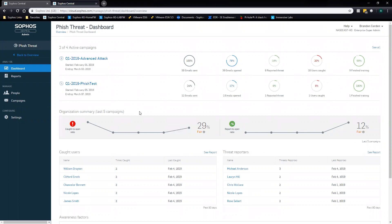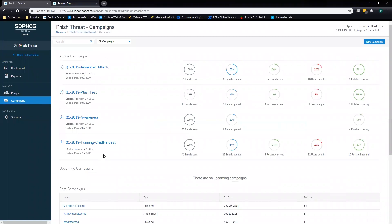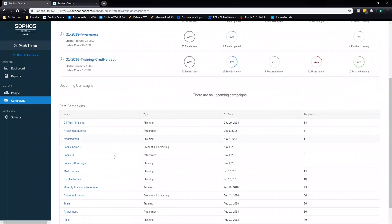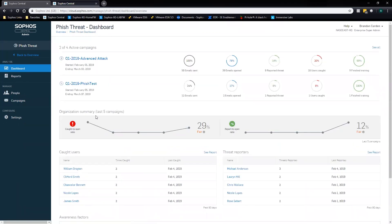Here we have the PhishThreat dashboard. At the top, you can see I'm showing two of my four active campaigns. If you'd like to see all, there's a 'See All' option that drops you straight down to the campaign section where you can see all four active campaigns plus past campaigns. The next section is the organization summary, which gives you a report on click-to-open ratio versus report-to-open ratio based on the last five campaigns.